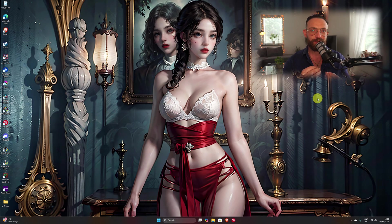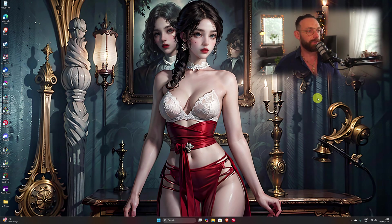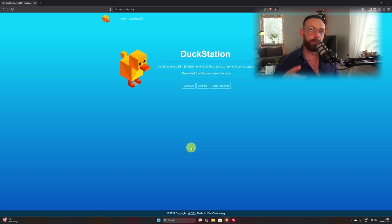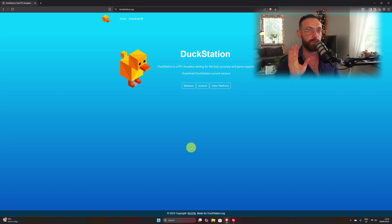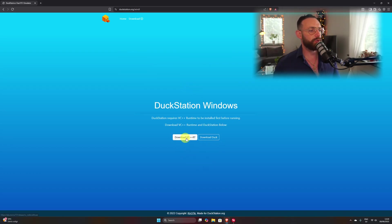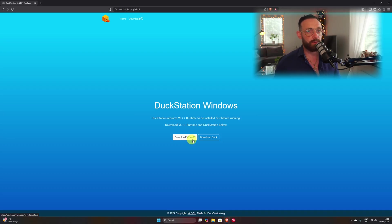Alright ragazzi, this is a beautiful desktop right now. The first thing we're gonna do, we're gonna navigate to our web browser. I'm gonna leave a link in the description below ragazzi, so you don't have to go and try and error — you're welcome. Once you're here, click on Windows and I want you to download VC++ RT ragazzi if you don't have it installed on your Windows.